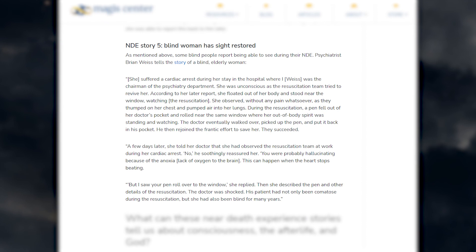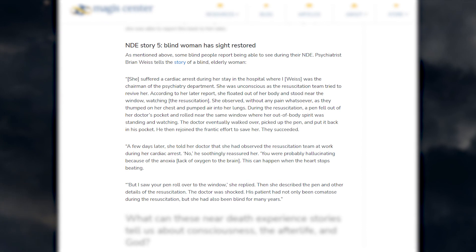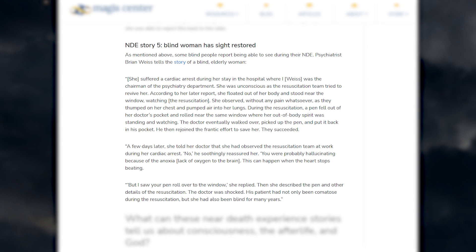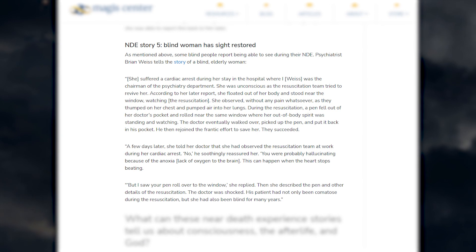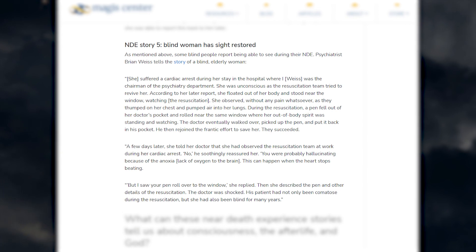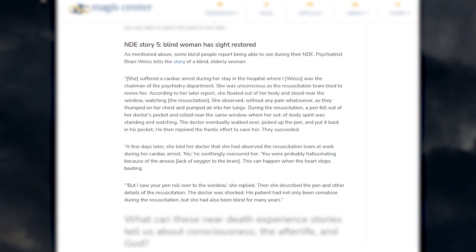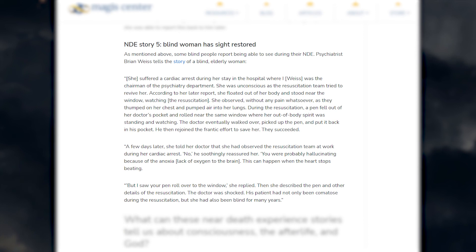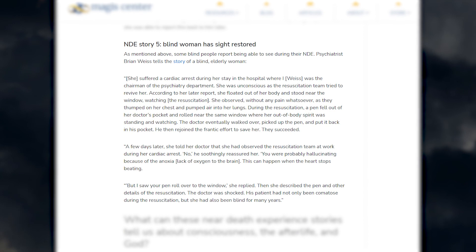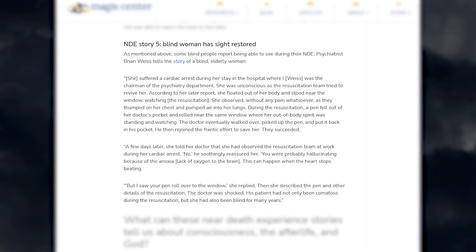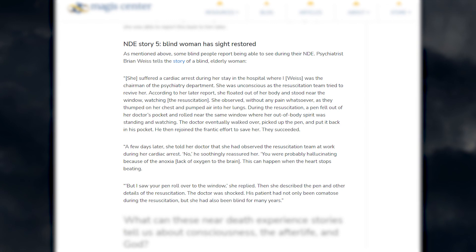A few days later, she told her doctor that she had observed a resuscitation team at work during her cardiac arrest. No, he soothingly reassured her, you are probably hallucinating because of the anoxia. This can happen when the heart stops beating. But I saw your pen roll over to the window, she replied. Then she described the pen and other details of the resuscitation. The doctor was shocked. His patient had not only been comatose during the resuscitation, but she had also been blind for many years.